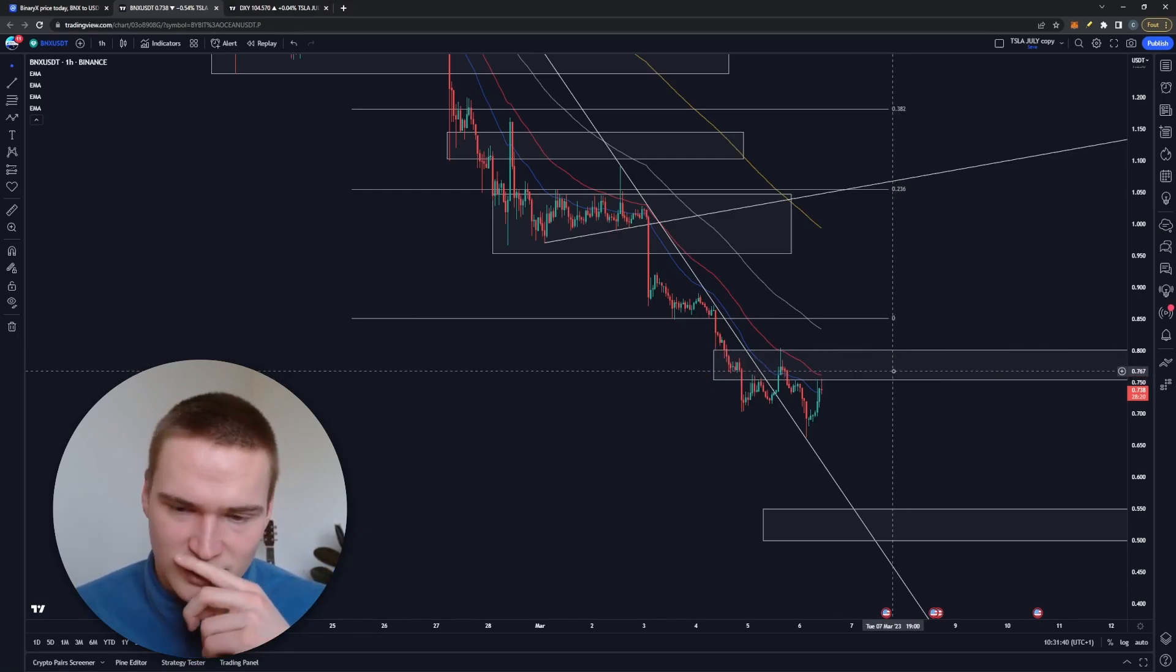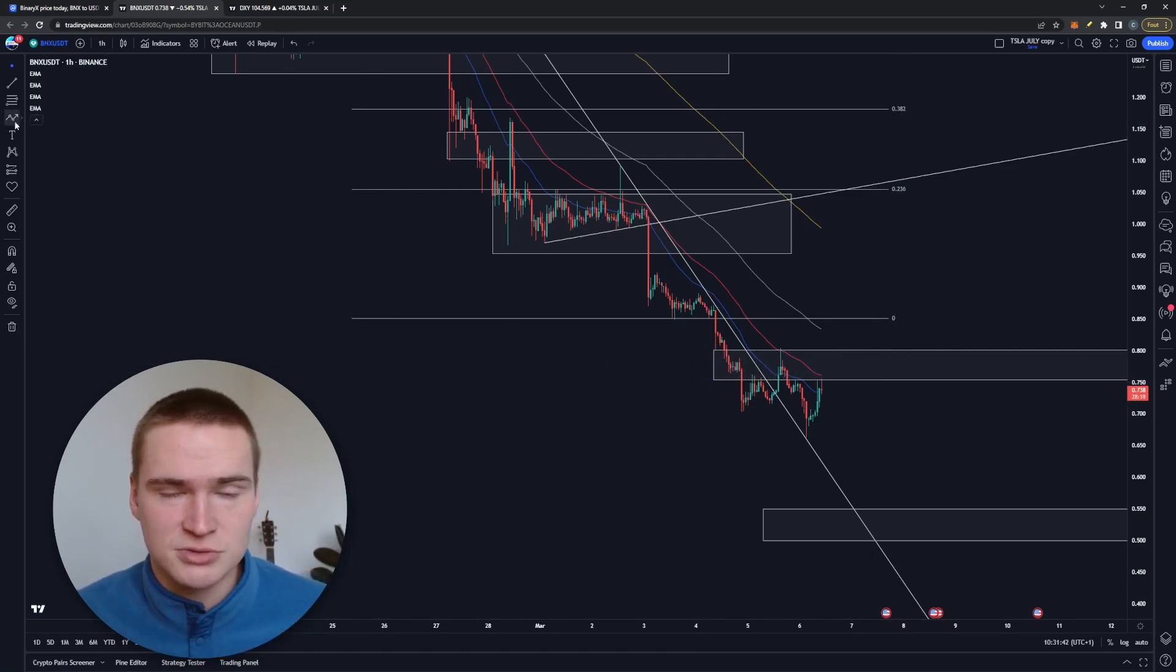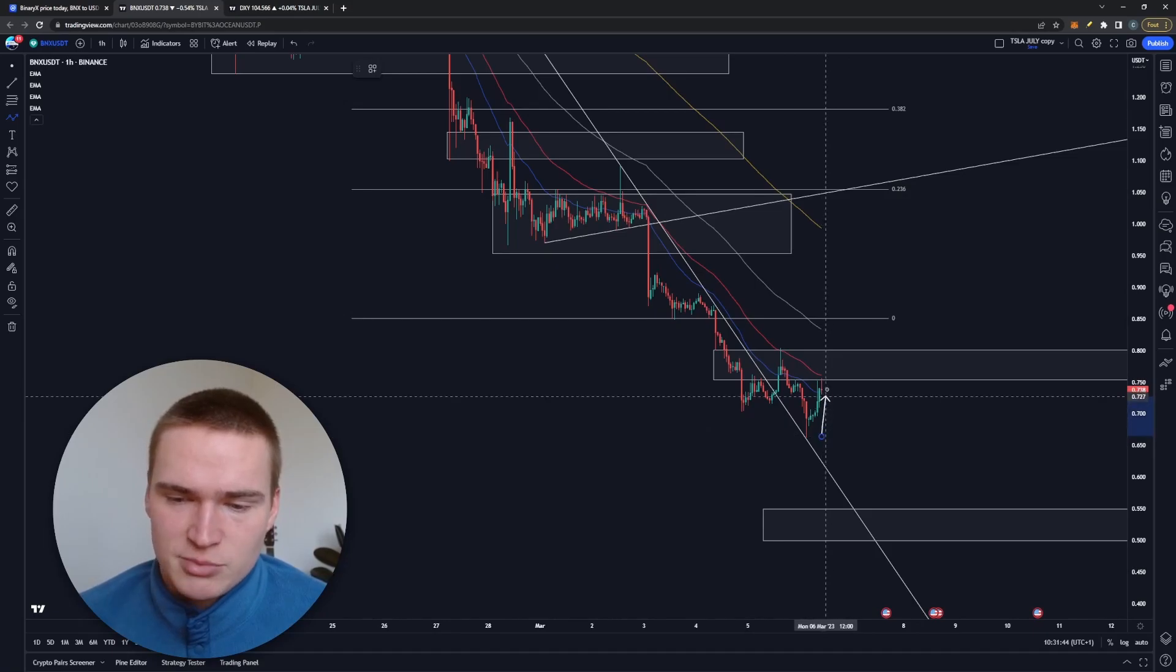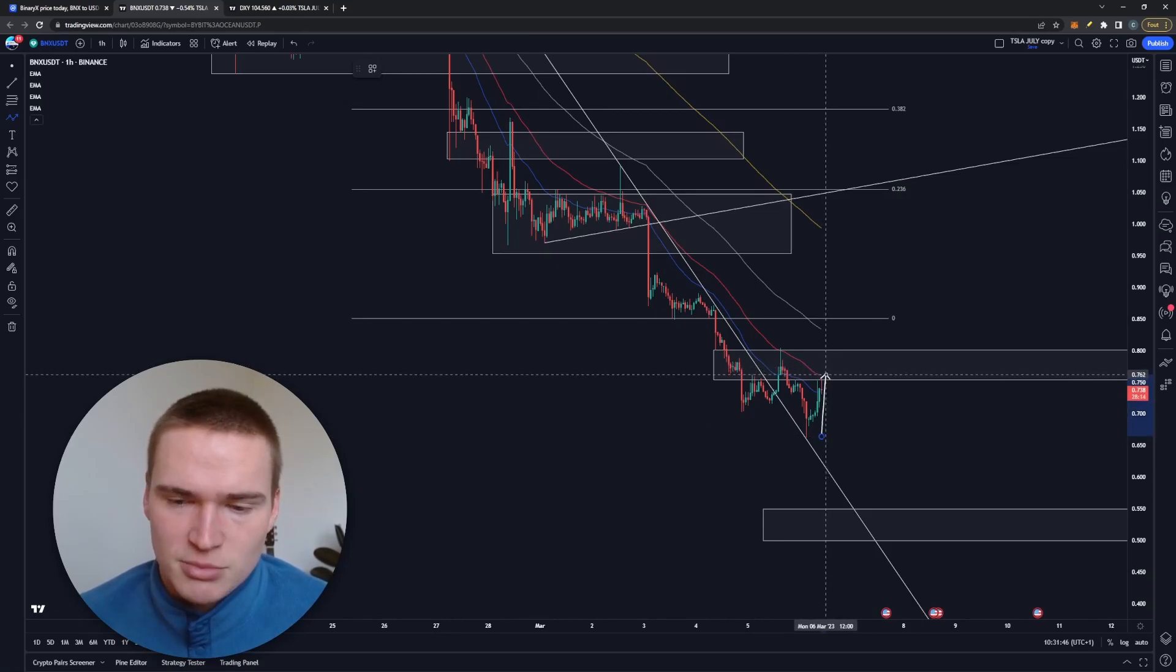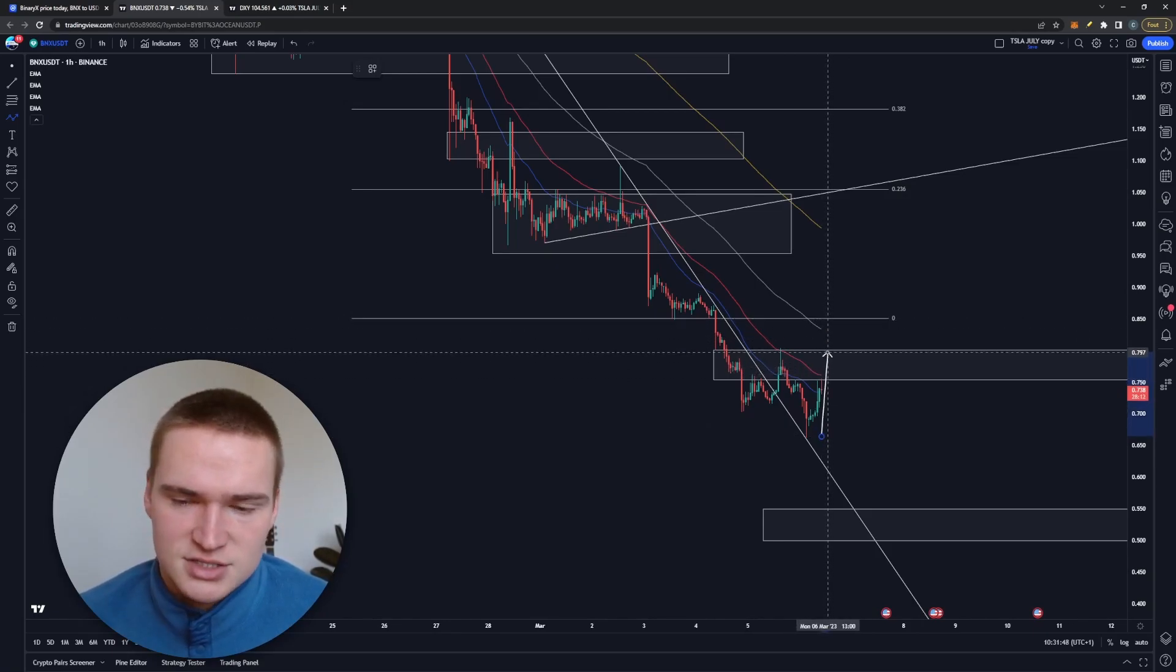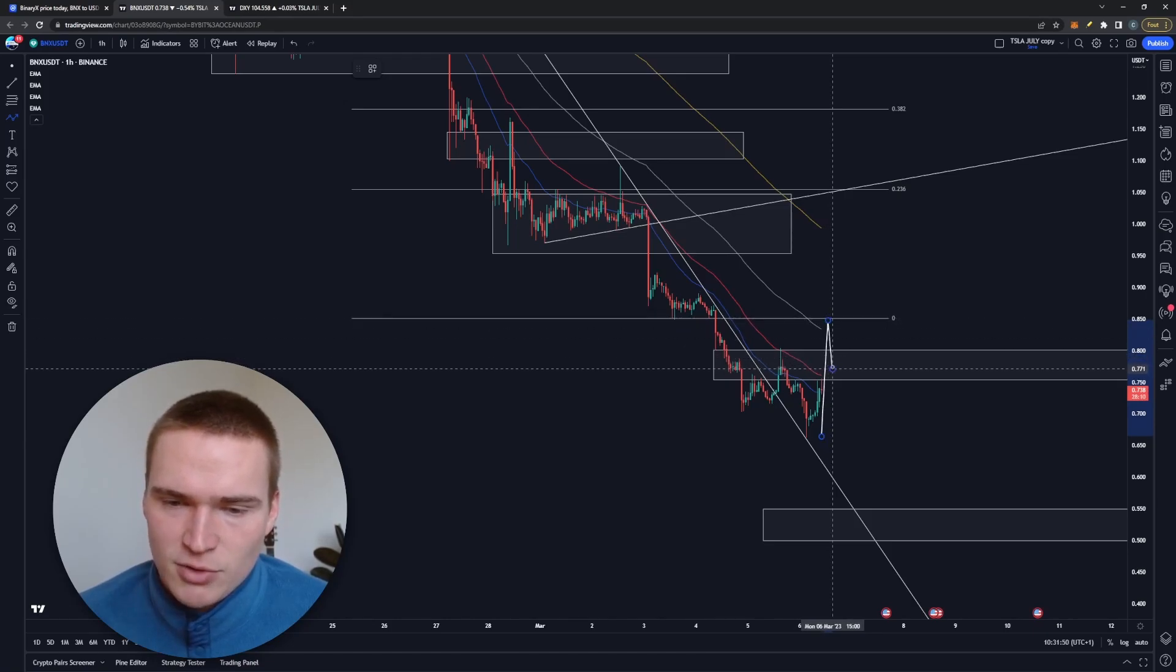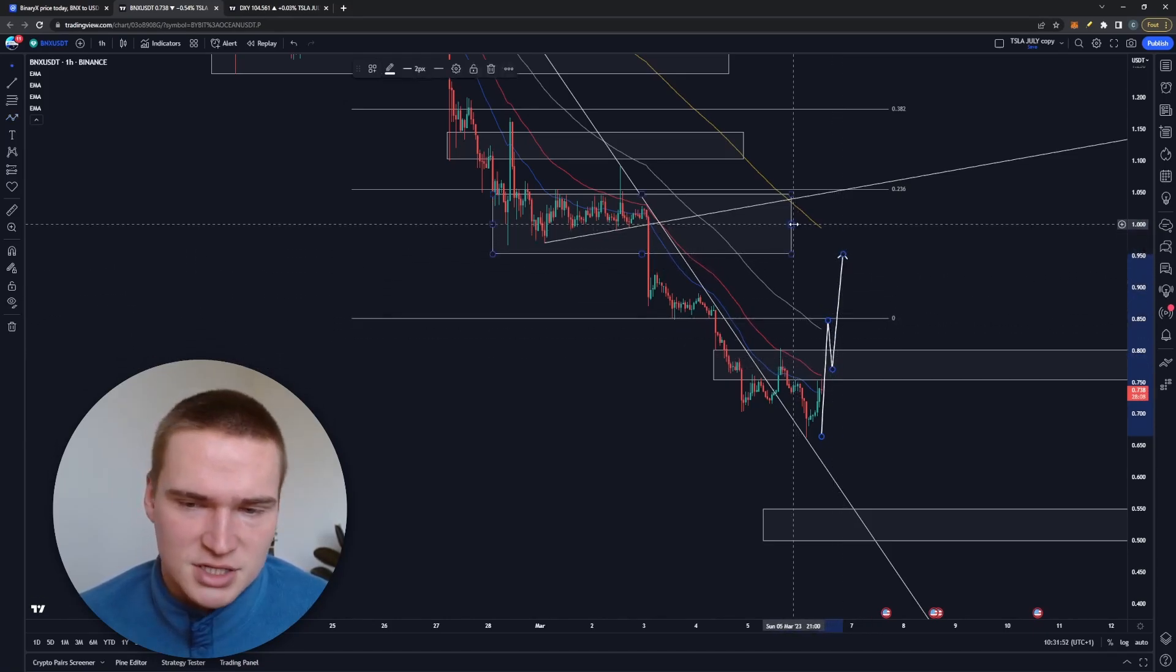We gave that up, so now we have this major resistance between 80 cents and 75 cents right now. Just to be honest with you, at some point we're going to get a bullish breakout, so in this case that would be above 75-80 cents, and we're going to get a small rally. But in general...